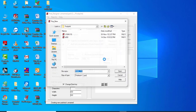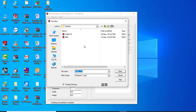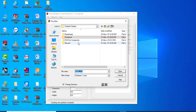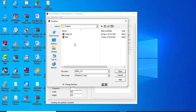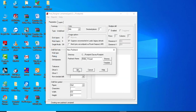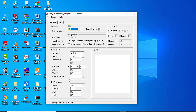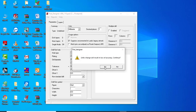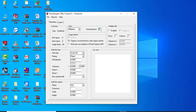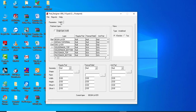After naming, we browse to the folder where we want to keep the file and click OK. The folder name is set. The first setting to change is the unit — it defaults to mils, so change it to millimeters.